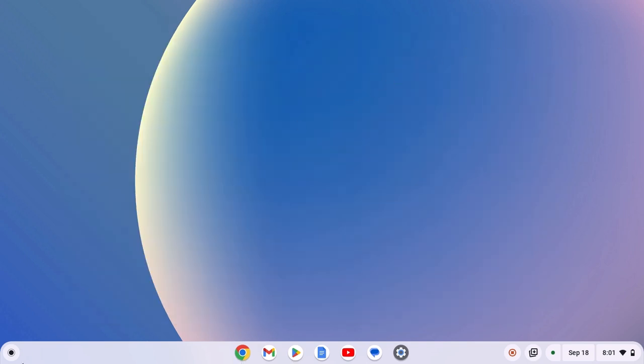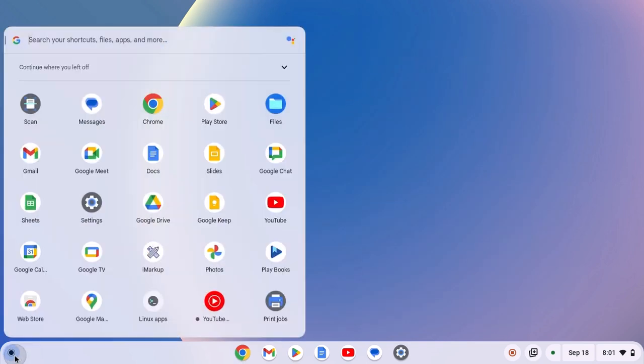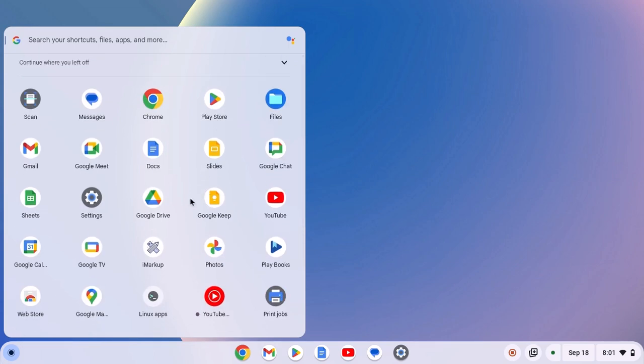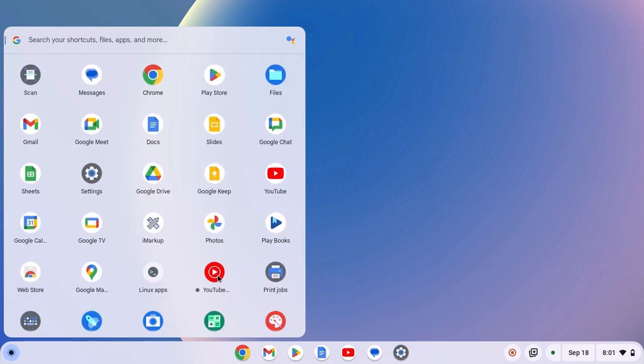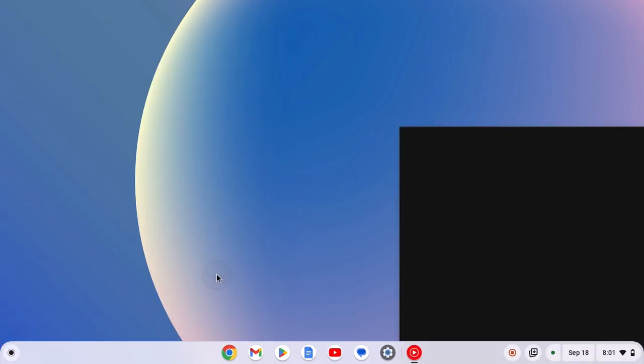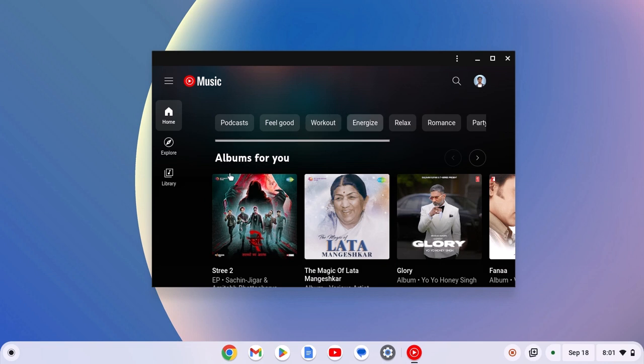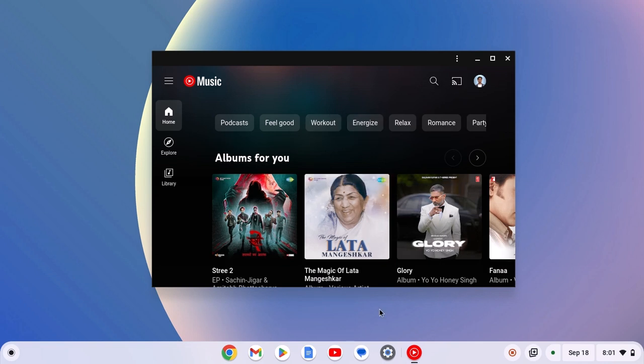For that, click on app launch icon and here on the app drawer look for YouTube Music, simply click on it to open. So here we have YouTube Music.